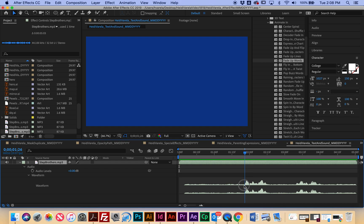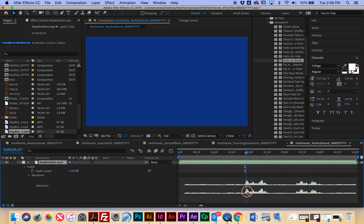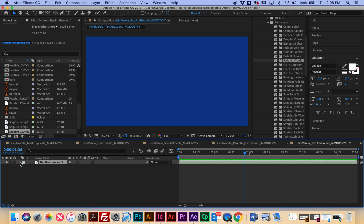Seeing the waveform in the timeline is so helpful — it's going to help us align our text to when people are actually talking. Somebody starts talking here, and there are words at each one of these peaks. Another really cool thing is if you hold down the Command button and click and drag, you can actually hear what they're saying. This is the scene from Step Brothers where he's like, 'Why are you so sweaty?' and he's like, 'I was watching cops.' This is going to help us align our text to the actual audio.